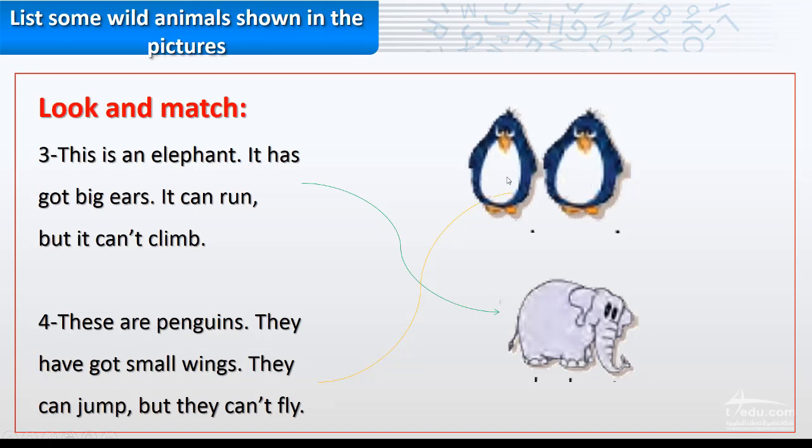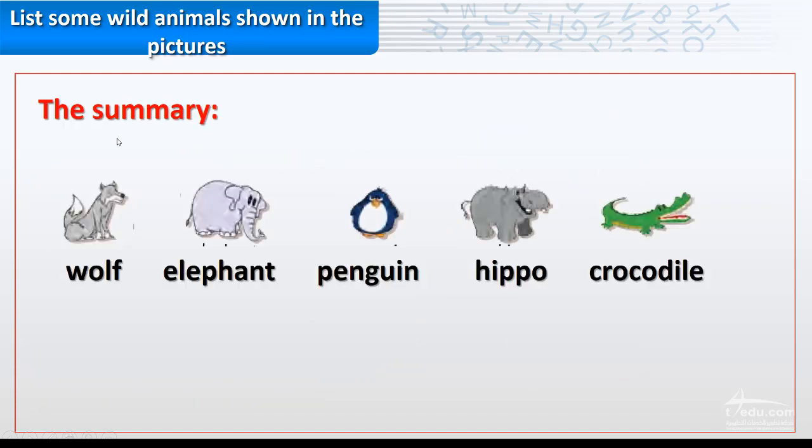We've reached to the summary, so don't forget the name of those animals: wolf, elephant, penguin, hippo, crocodile.